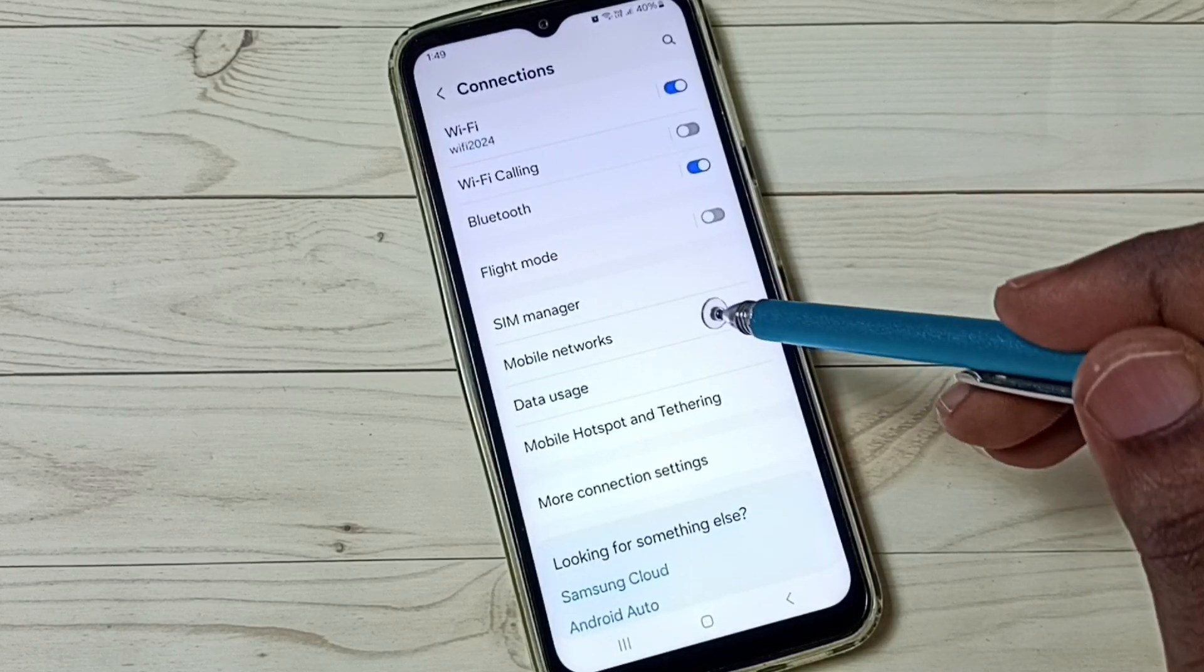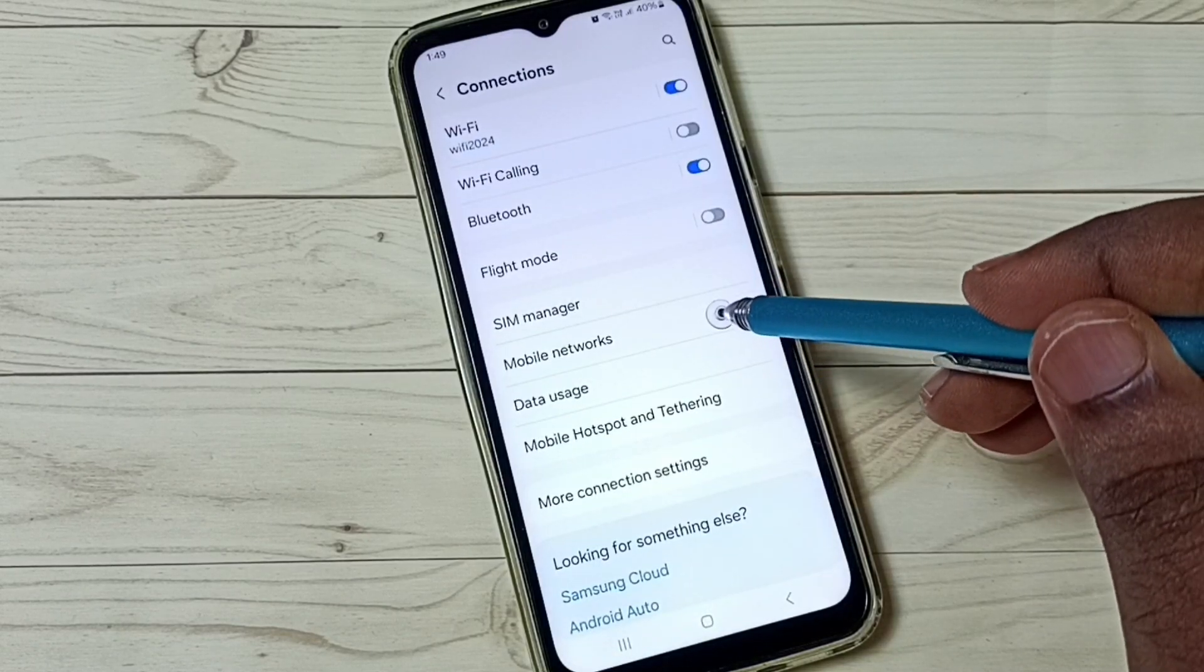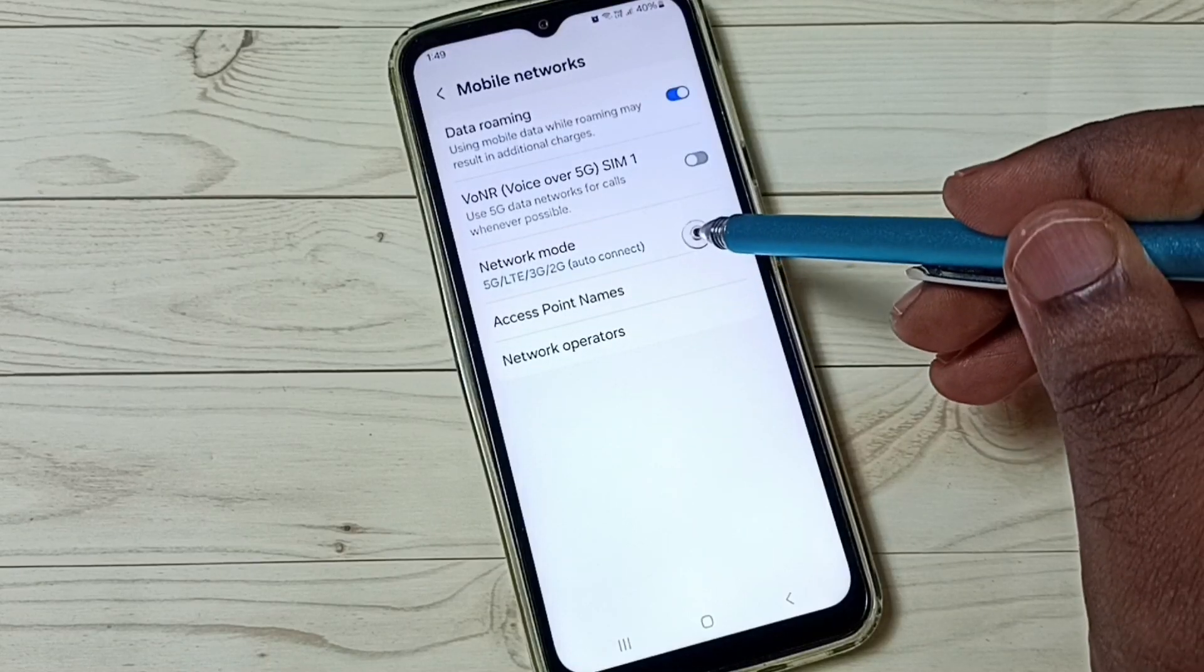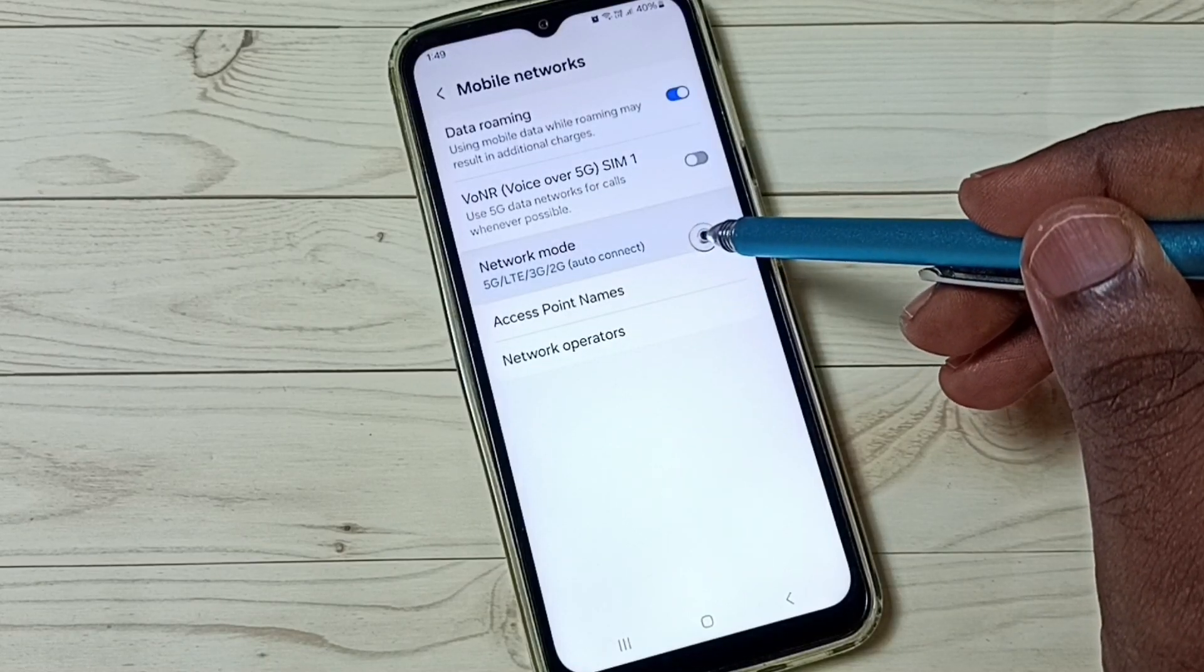Under connections, select mobile networks. Then go to network mode.